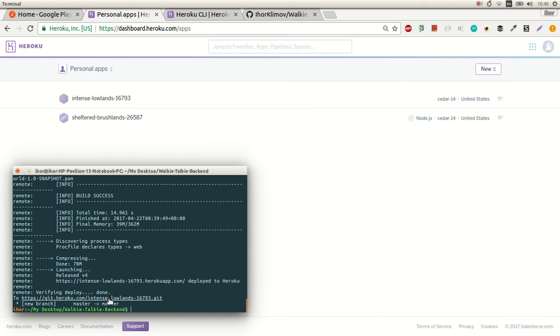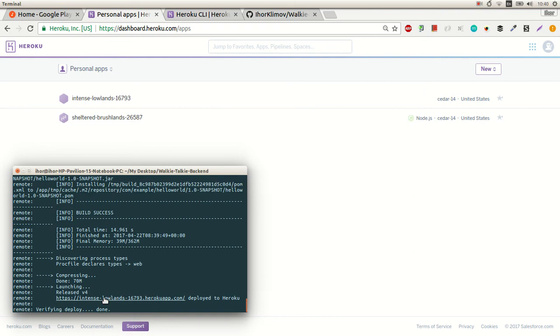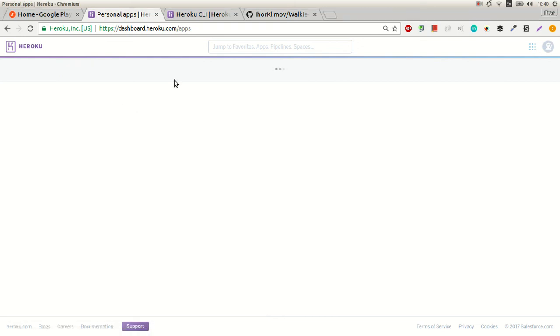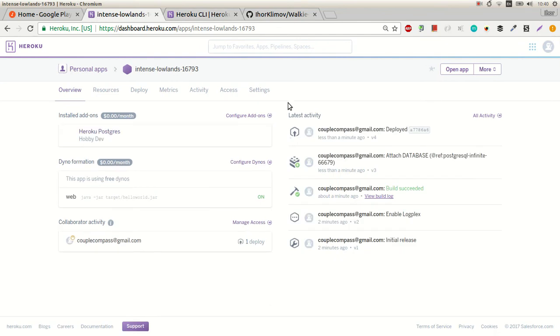Alright, deployed successfully! Let's test it — I have a simple endpoint. Yes, it works!